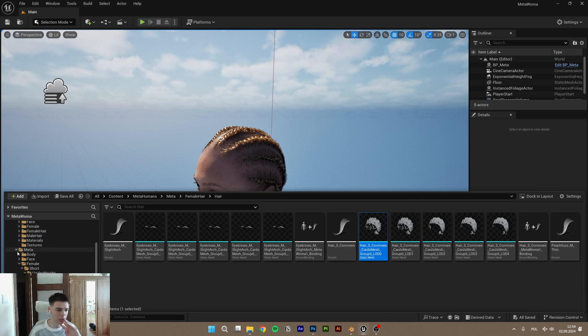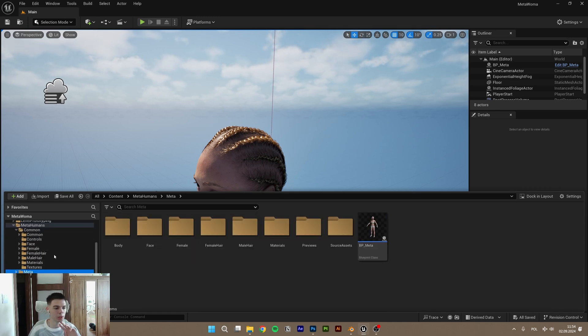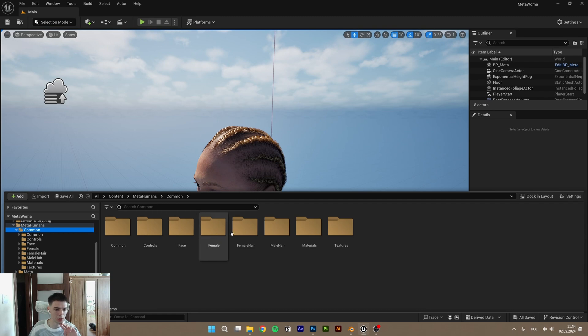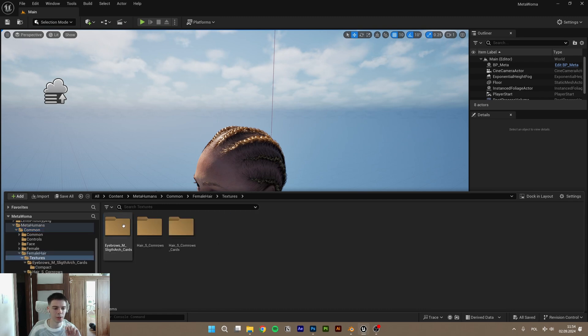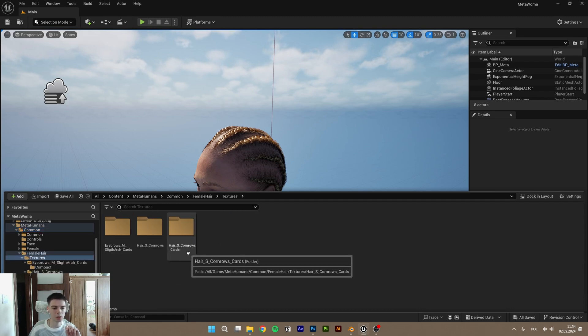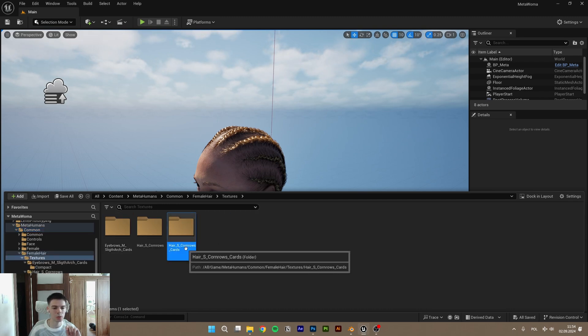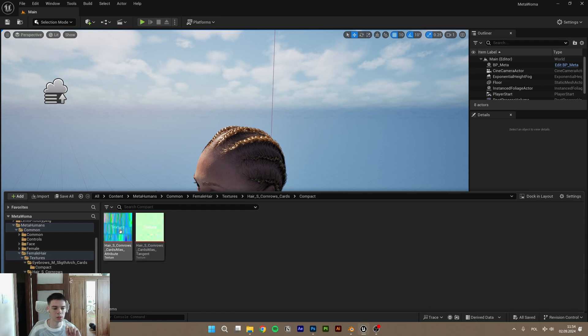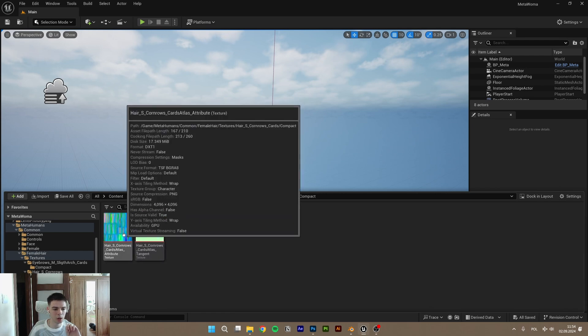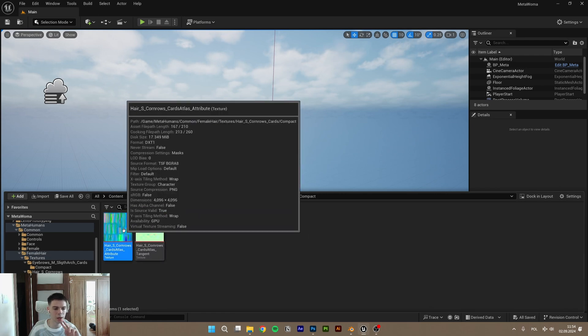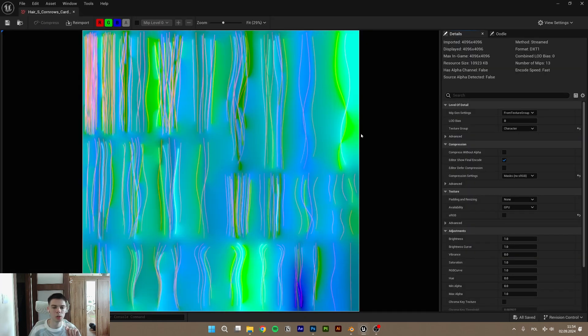We go to, now not in the MetaHuman folder, but in the general common female hair textures and counterhouse cards. And download this attribute texture.